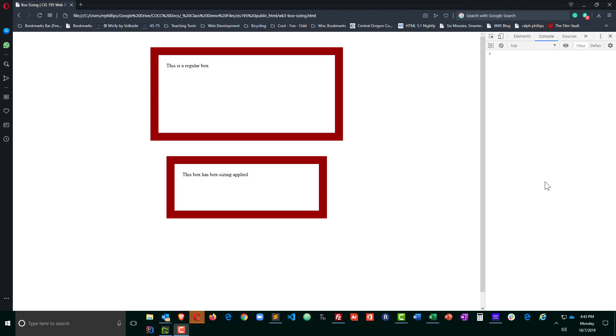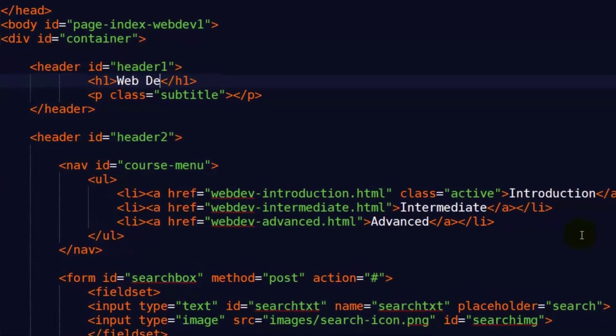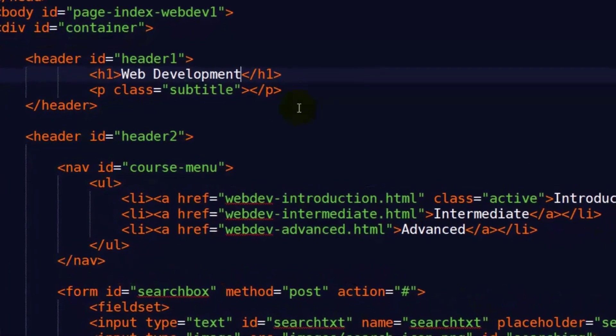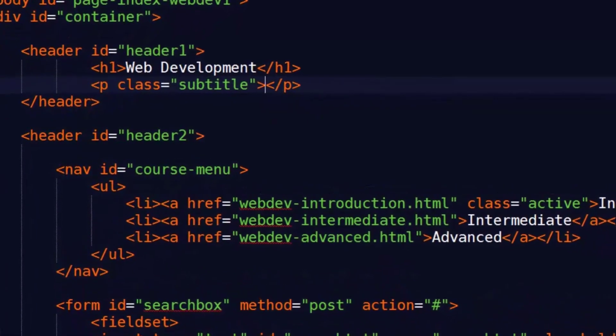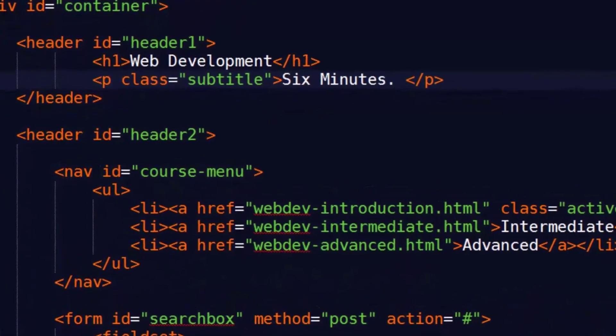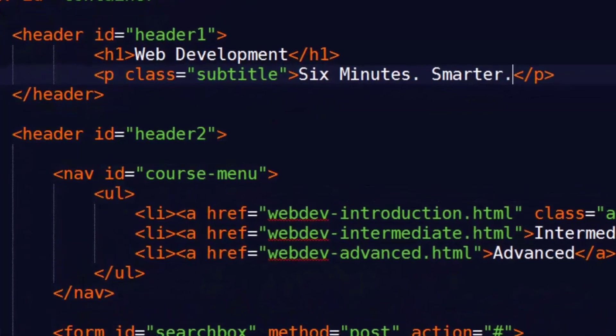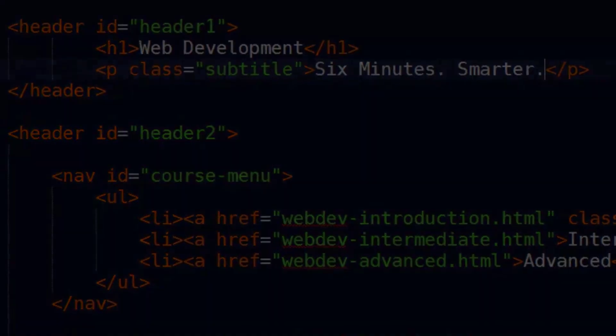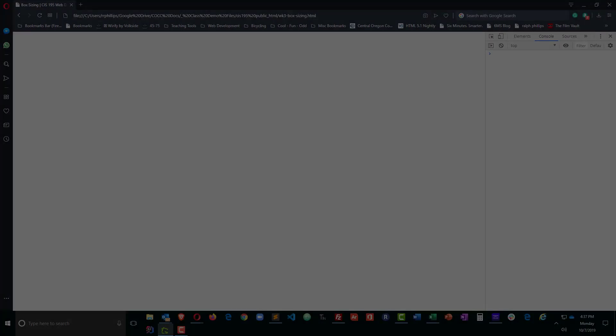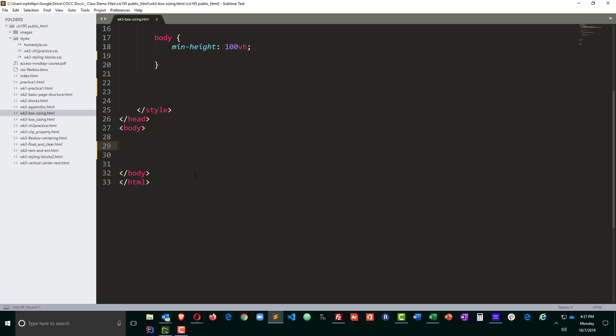Hey, this is Ralph, and in this video I want to give a quick demonstration of the box-sizing CSS property. Okay, so I have a blank page set up and I'm using Sublime Text today.